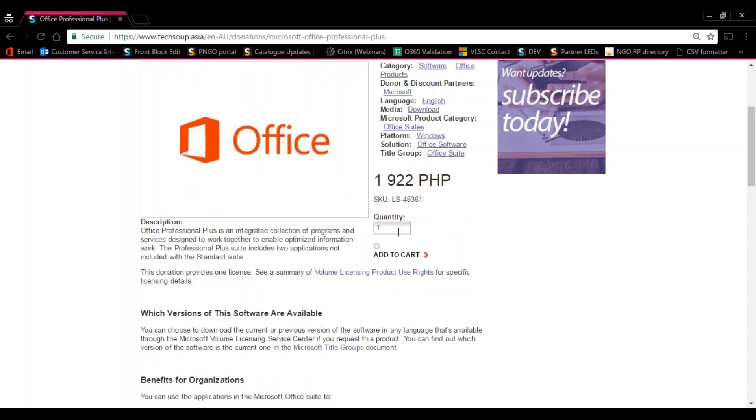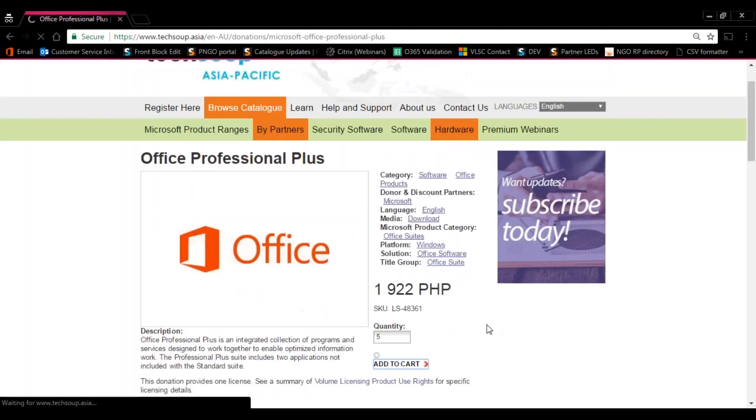Once you've confirmed that, now you can add the number of licenses that you need at the quantity box. For our case, we need five, so just put in five. Once done, press Add to Cart.